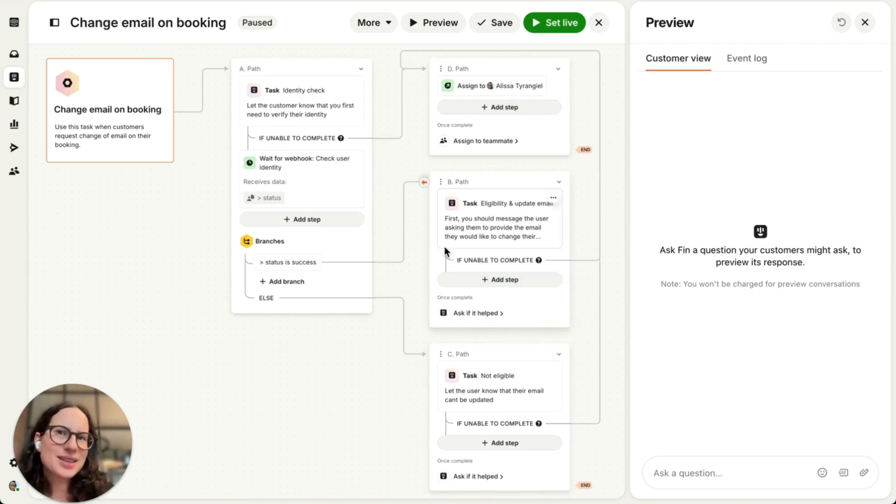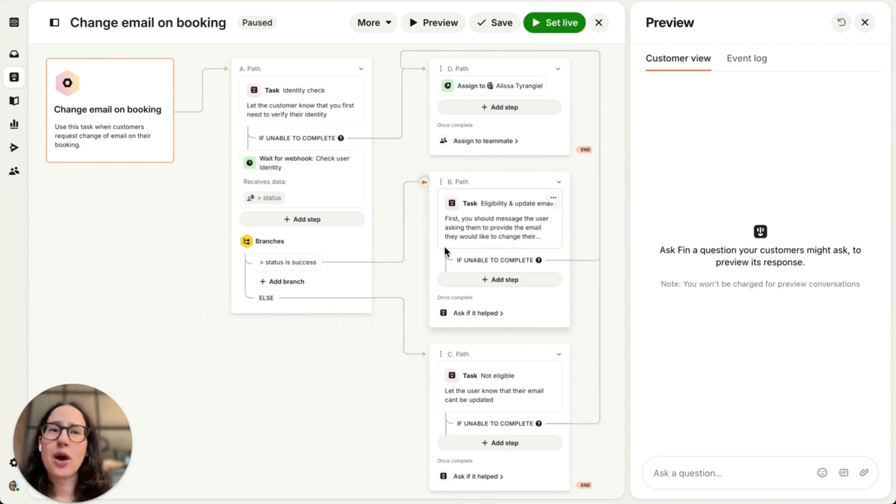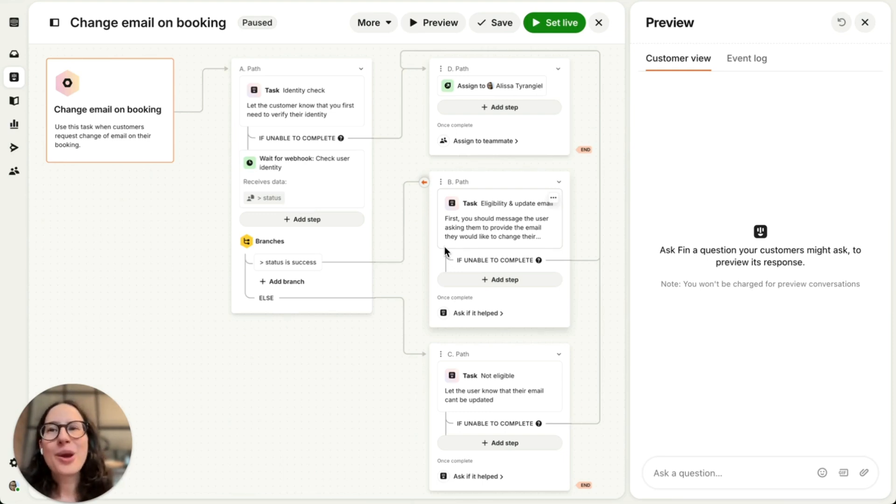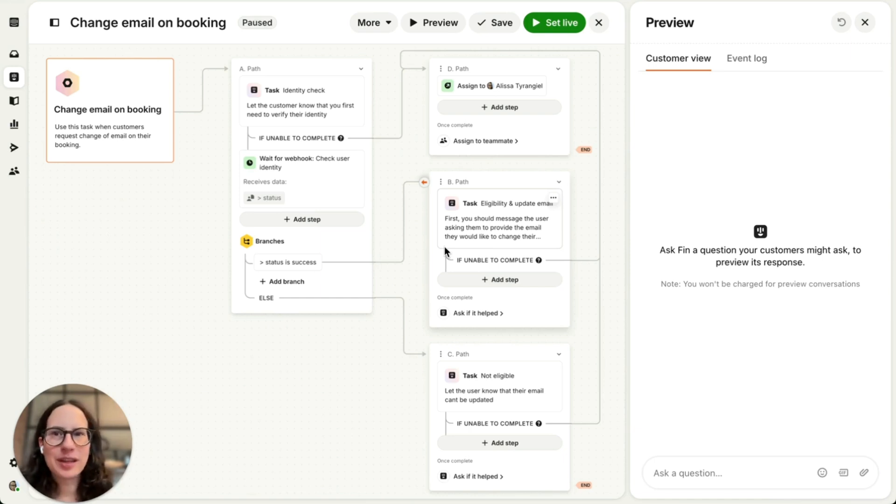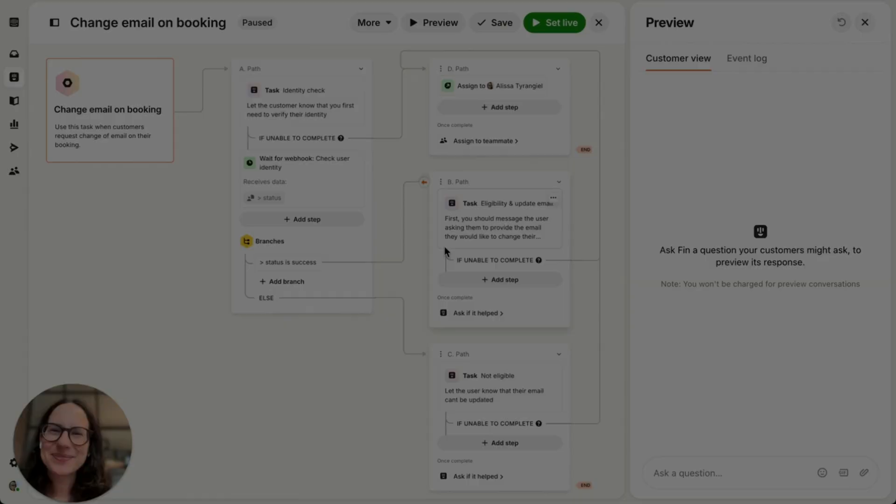So as you can see, Fin tasks are a pretty powerful way to allow Fin to resolve more of your complex queries without losing control. And we'll be adding lots more capabilities to the Fin tasks beta soon. So stay tuned for more updates.